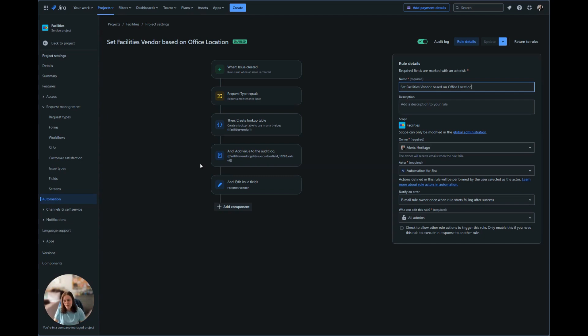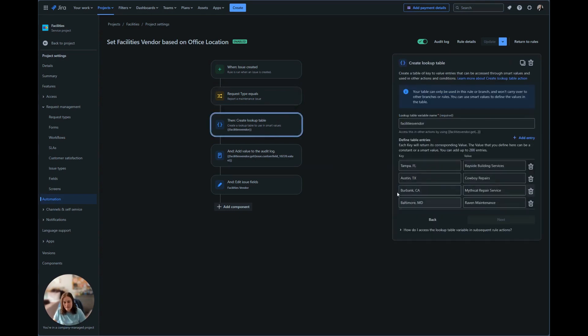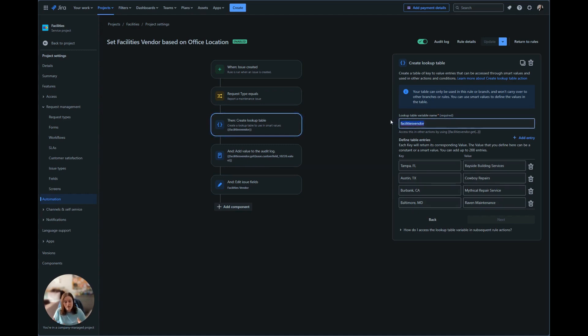So therefore we have that condition for the request type. Now we're going to go ahead and look at the lookup table. We're going to break this down for what you see here. Right now we have the lookup table variable name. This variable I call facilities vendor. This is what I'm going to reference when I want to say, look at this table, get this value.